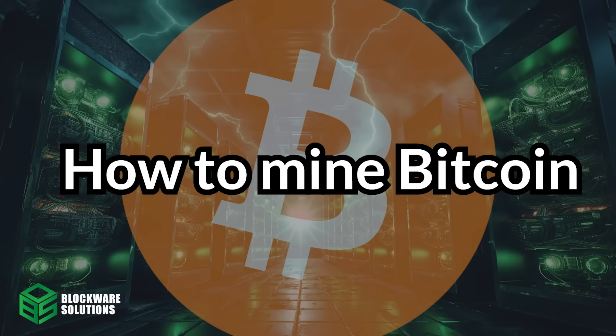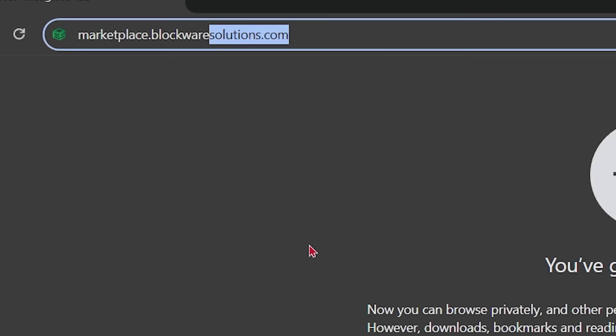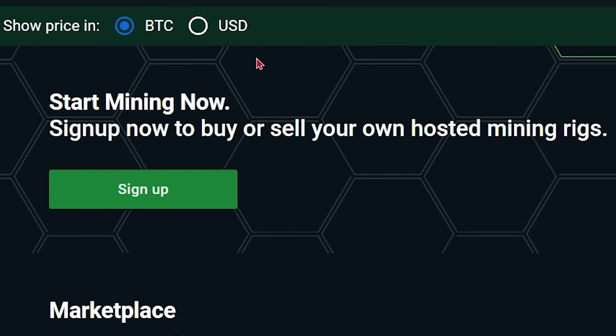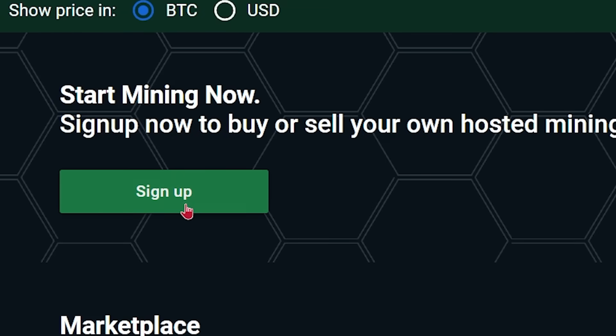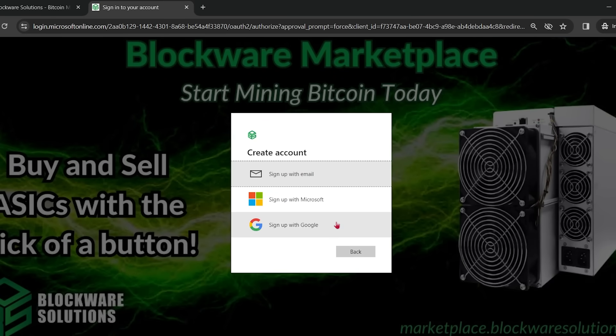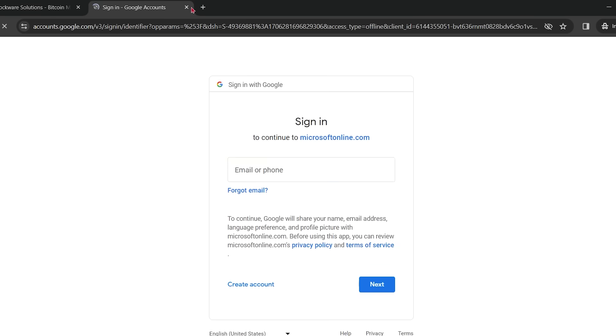So you want to mine Bitcoin? Well, you've come to the right place. The first thing you need to do is go to marketplace.blockwaresolutions.com. Then hit the big green sign up button and create your account using your Microsoft or Gmail login.